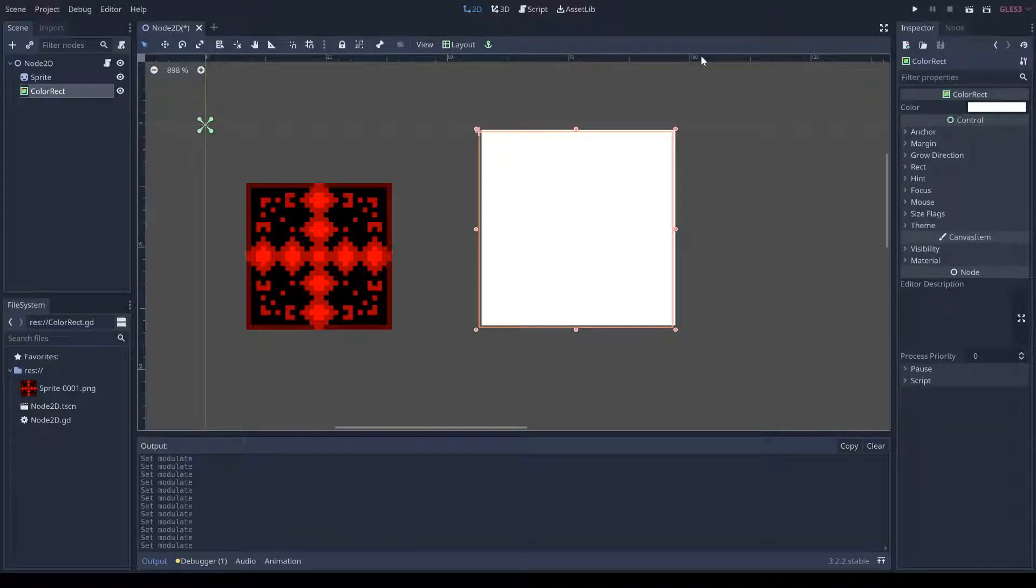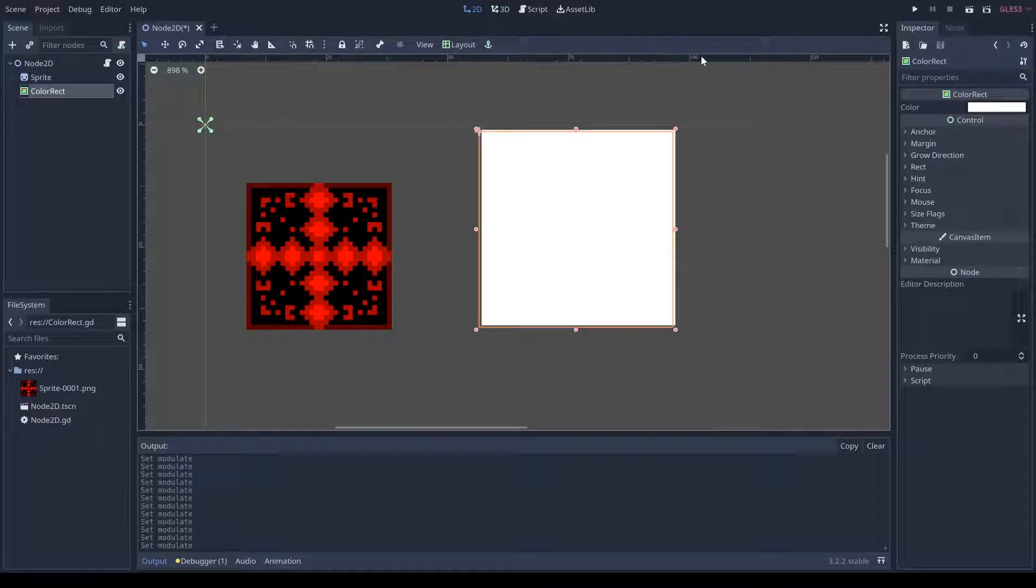Hello, welcome back to another wonderful video. In this fantabulous video, I am going to be talking about modulation in Godot.